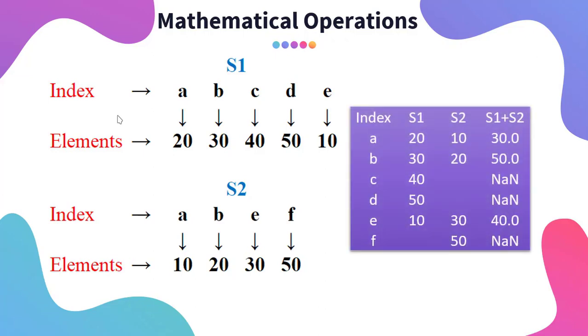If you want to add these two series, you have to keep in mind only the values with the corresponding index will be added, subtracted, divided, or multiplied.